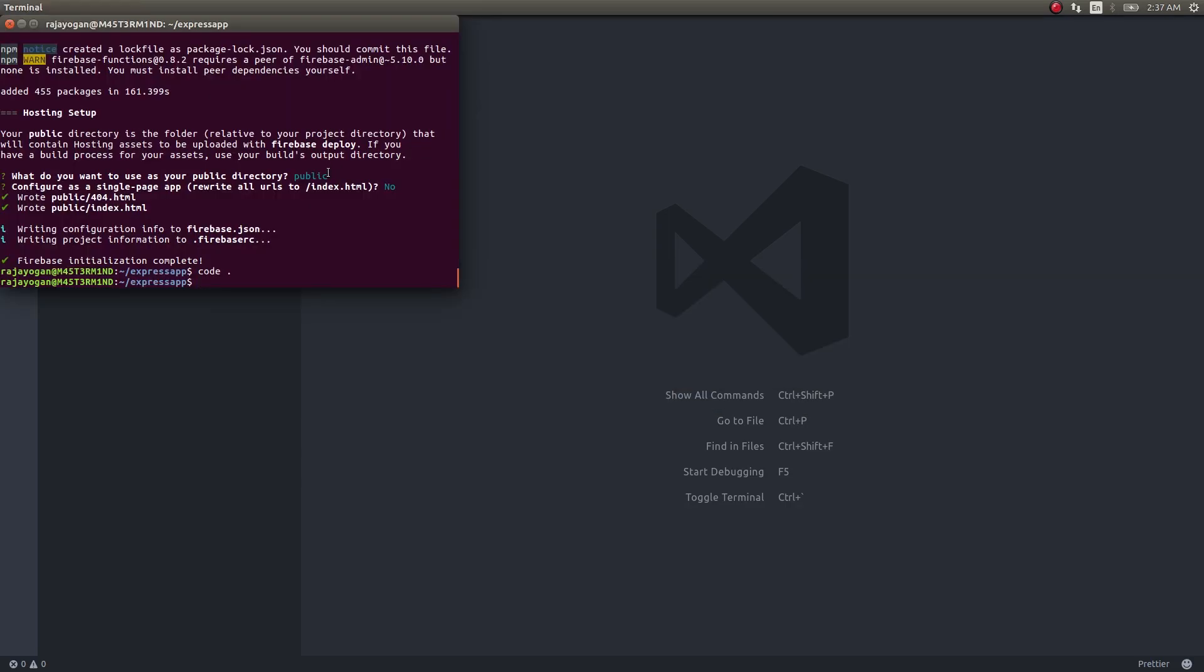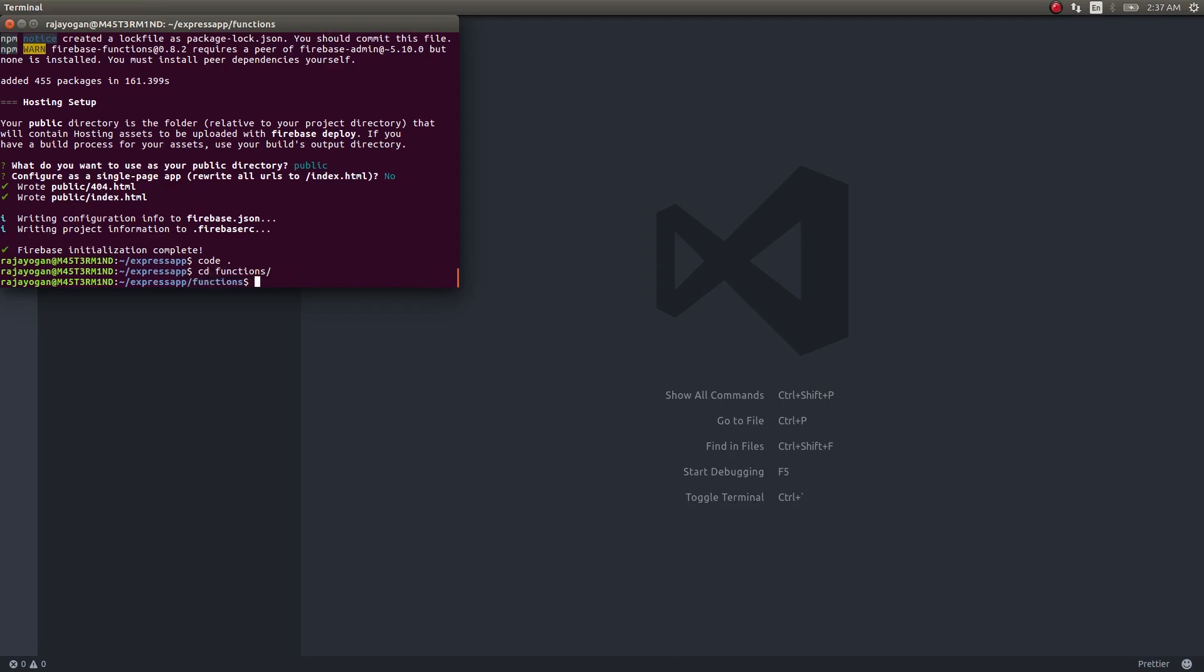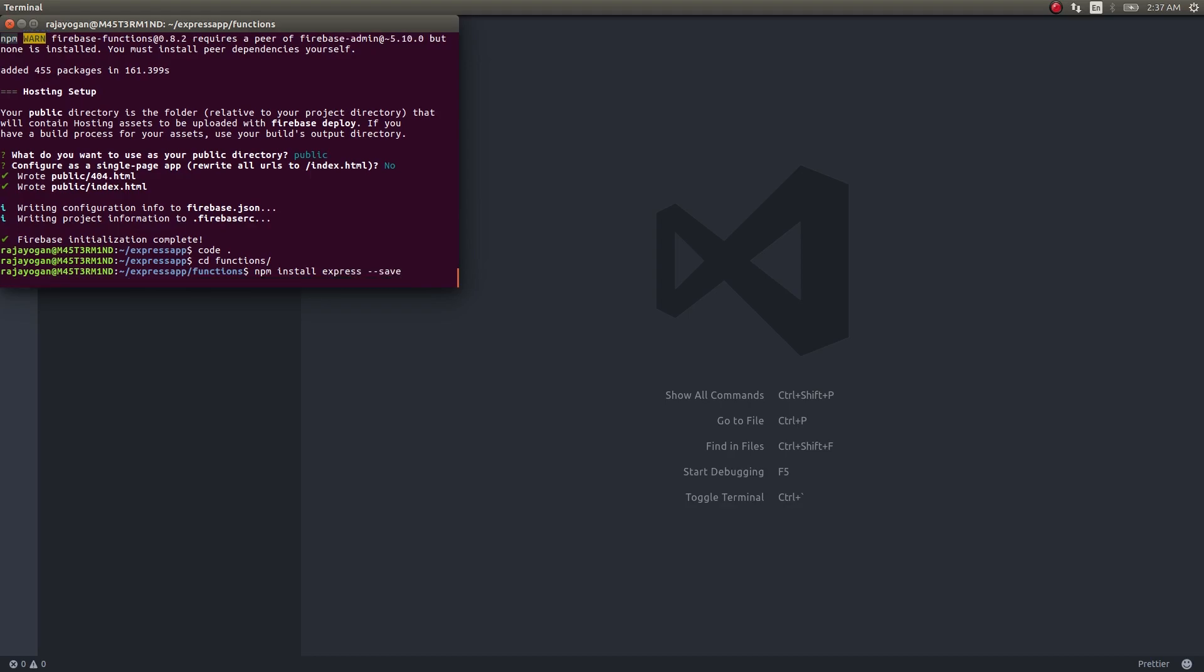I'll get into index. Before getting into index.js, so far I have been saying we're going to create a REST system with Express but I haven't installed Express yet. I'll cd into functions first and then npm install express save. Let this get installed.